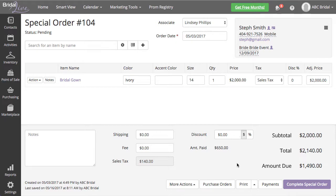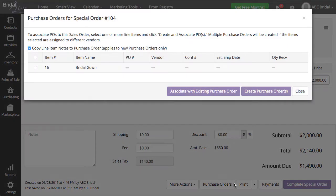Once I am in special order 104, I can go to the purchase order tab at the bottom of the transaction.